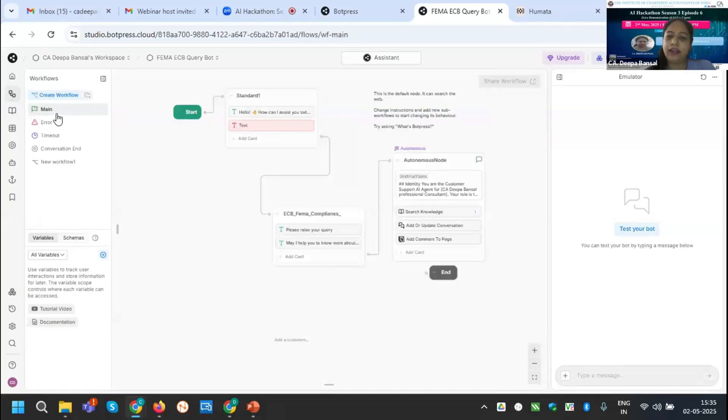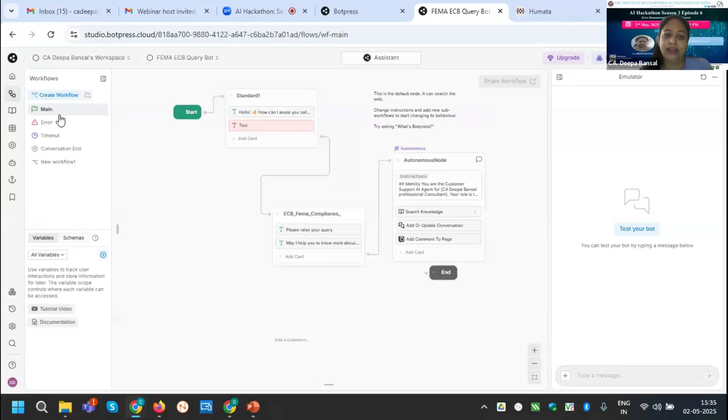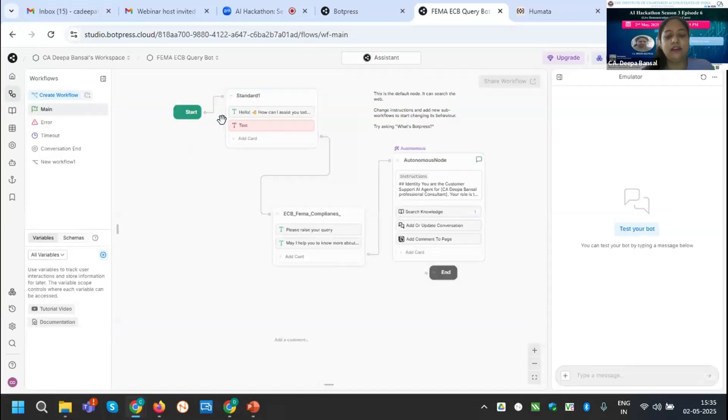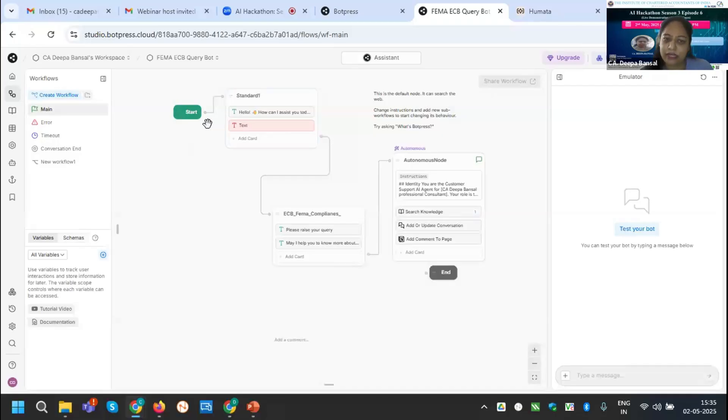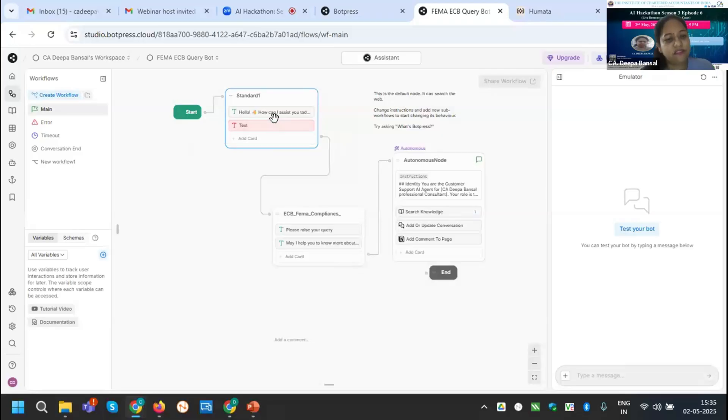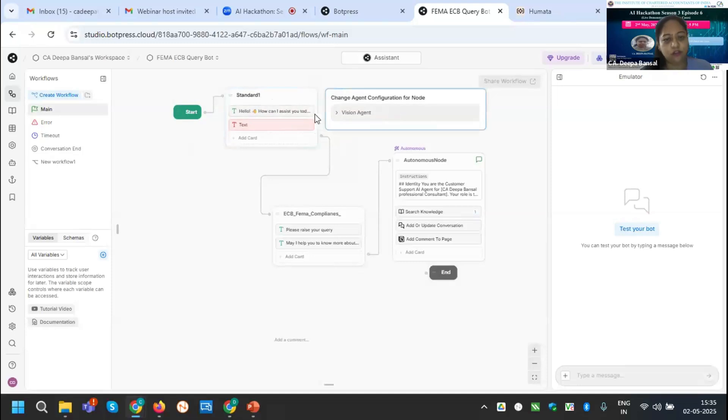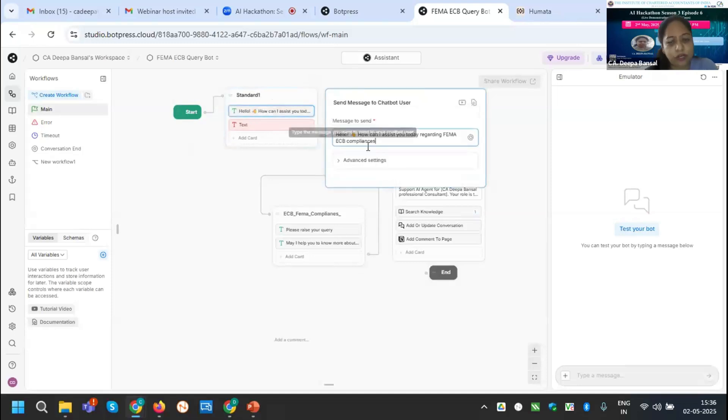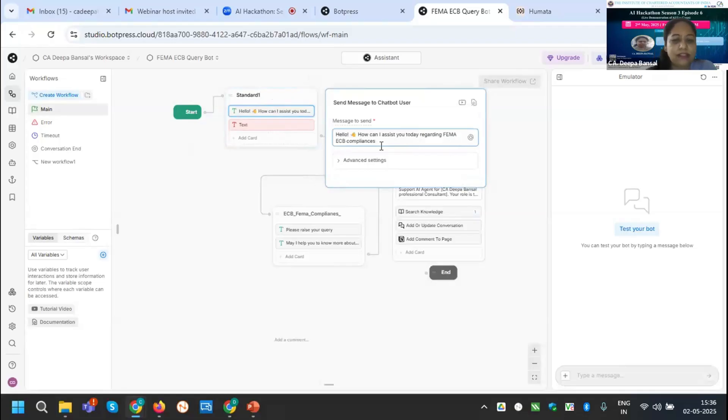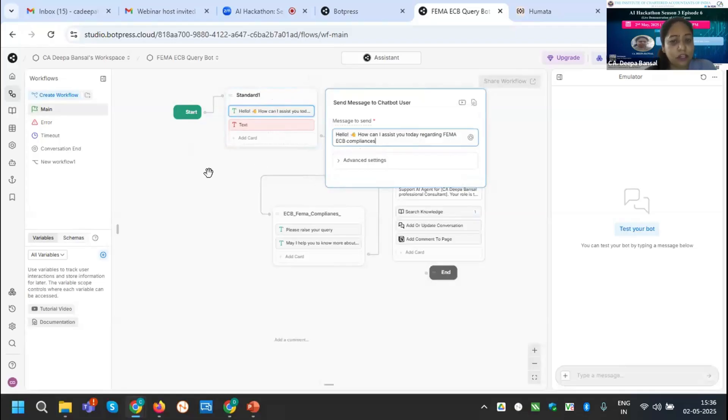Now I need to create the flowchart. If I am selling this bot to my client, this should be systematic and it should be very professional from start to end. I have generated it from the start that when anyone is visiting here and starting their conversation, the start will be the first welcome message. I have created a standard note. I have put the welcome message: Hello, how can I assist you today regarding FEMA ECB compliances?